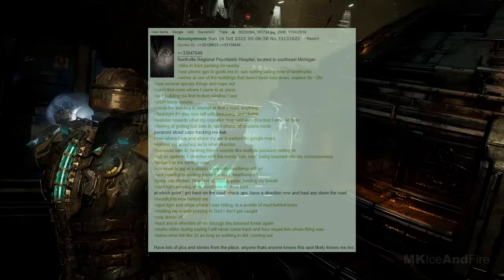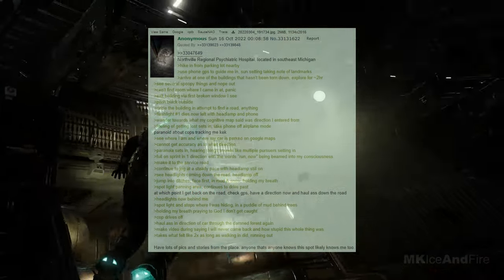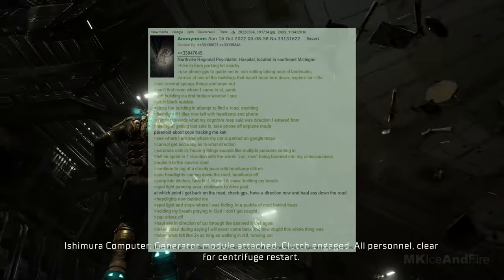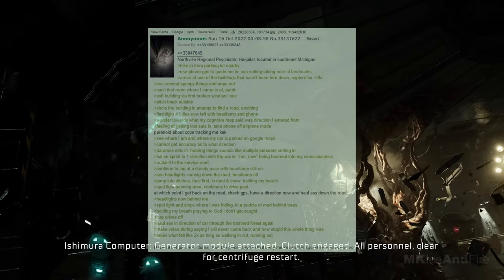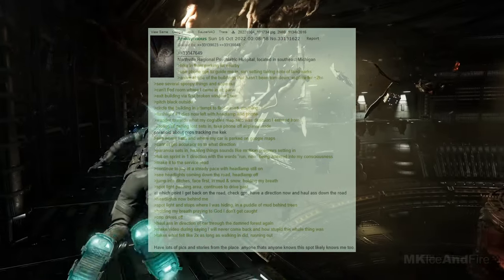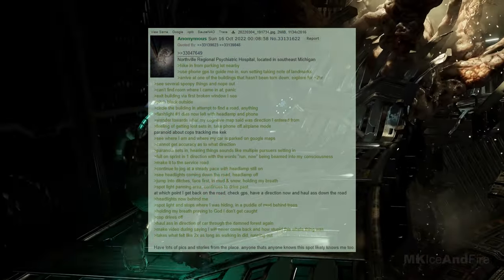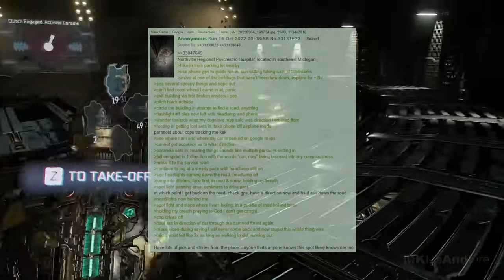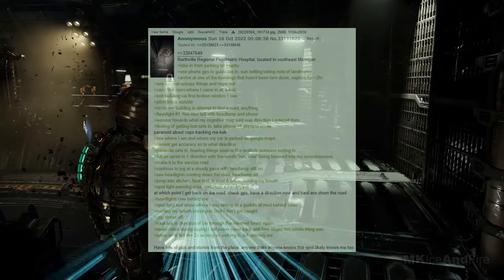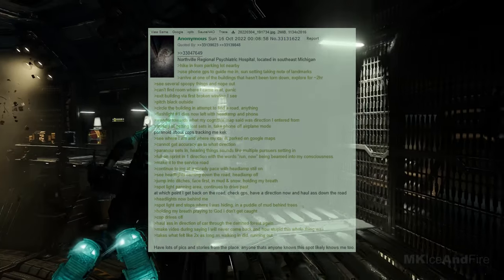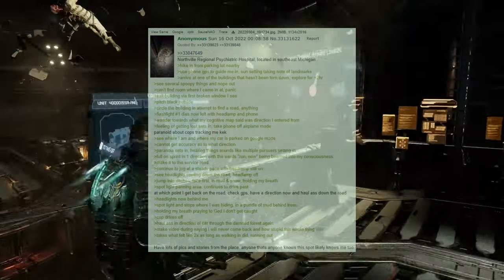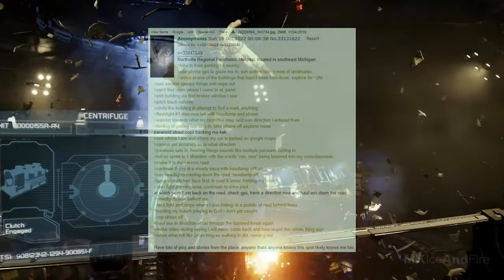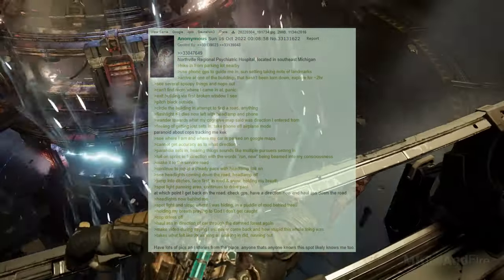I make it to a service road and continue to jog at a steady pace with my headlamp still on. I see headlights coming down the road, so I turn off my headlamp and jump into ditches face first in mud and snow, holding my breath. A spotlight pans the area, but the car continues to drive past. I wait until it's safe and then get back on the road, check my GPS, and have a direction now. I haul ass down the road. The headlights are now behind me, and I spot the spotlight again. I hide behind trees in a puddle of mud, holding my breath and praying not to get caught. The cop eventually drives off, so I haul ass in the direction of my car through the forest again. I made a video during this ordeal, saying I would never come back and how stupid the whole thing was. The journey back feels like it takes twice as long as walking in did. It's a terrifying experience, and I have lots of pictures and stories from the place. Anyone who knows this spot likely knows me too.